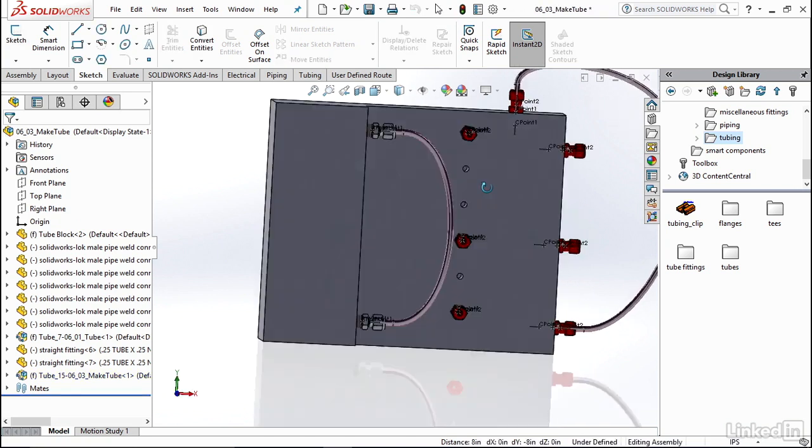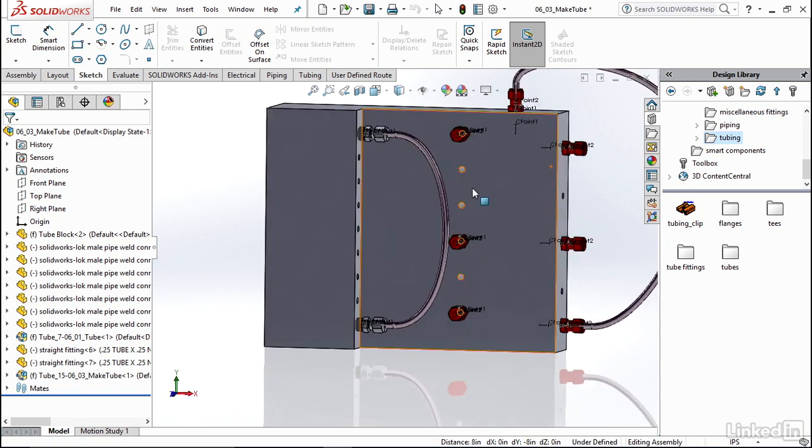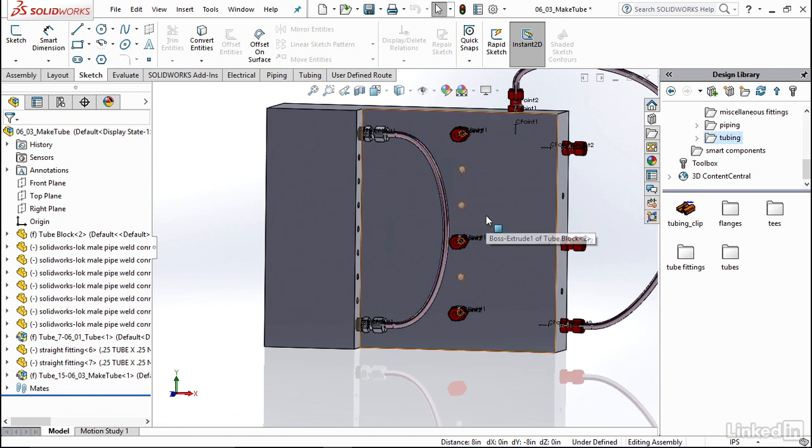And there you go. You now have a tube that was created using auto routing. But you see you could also create a very similar shape using a spline that you created yourself. So now that our first basic tube route has been created, let's now look at how we can move around and edit some of these routes to make adjusting easier.